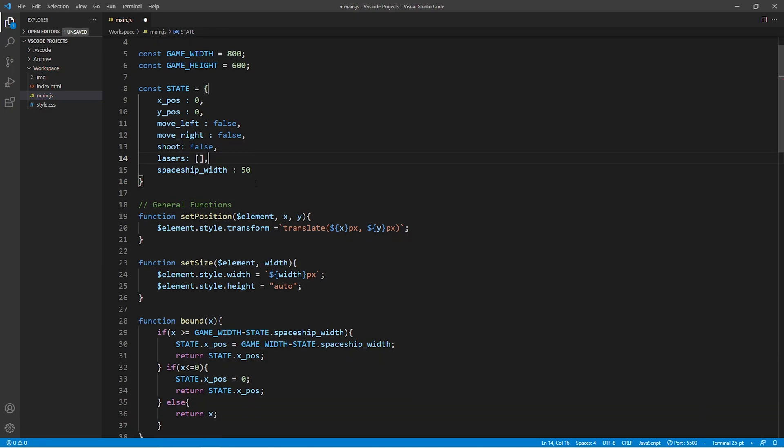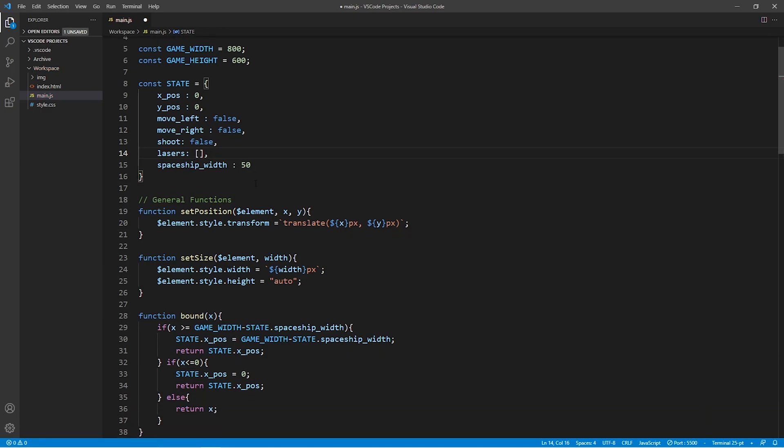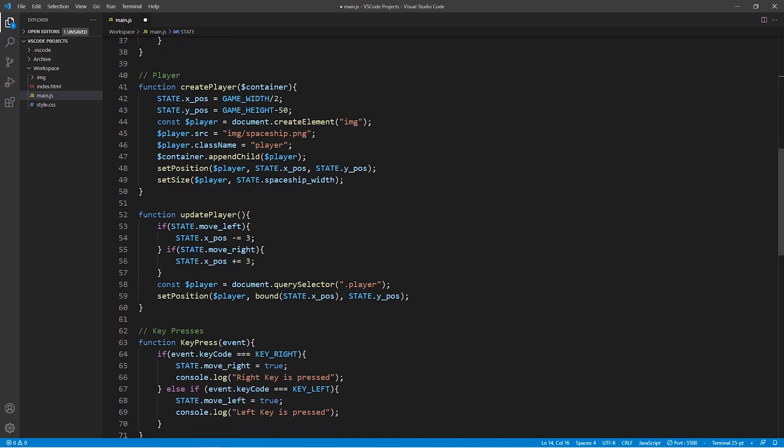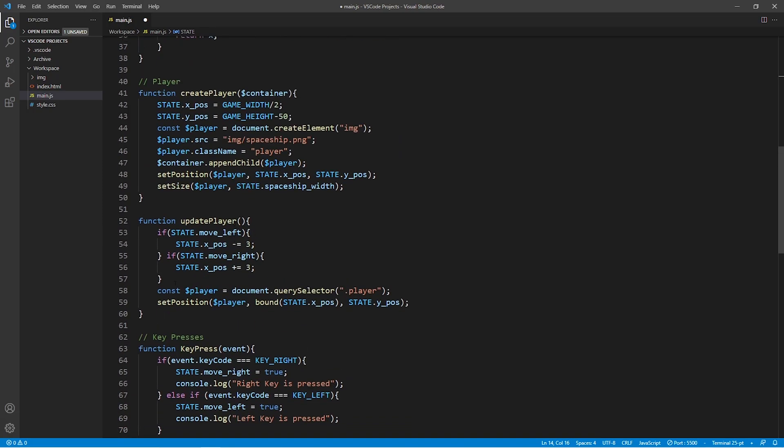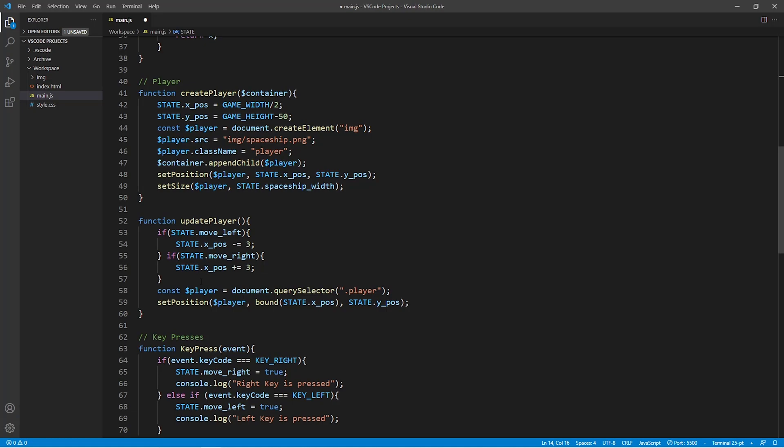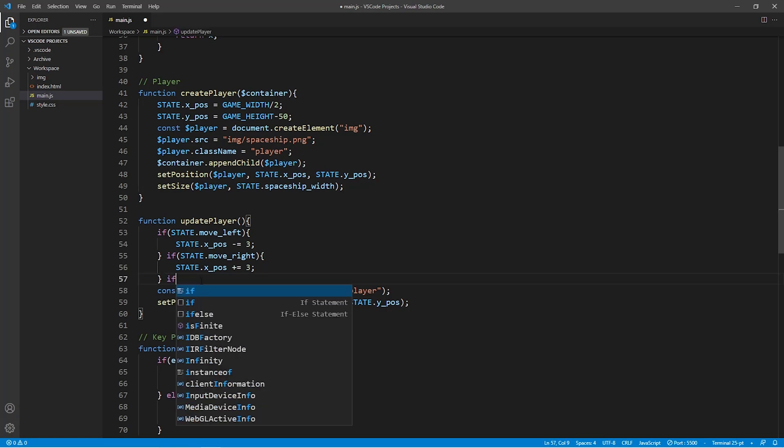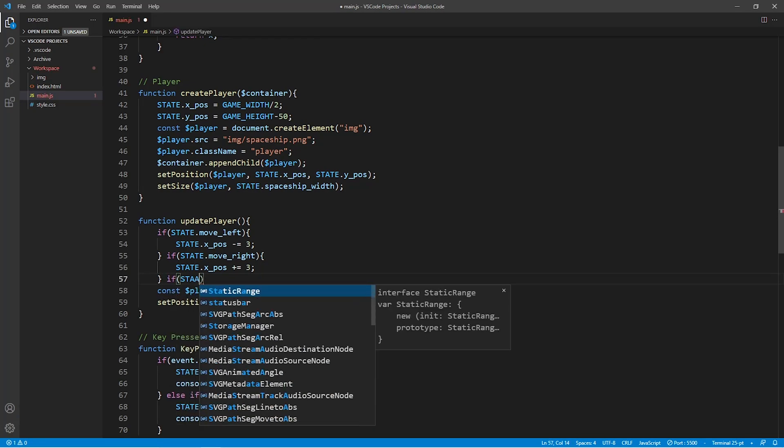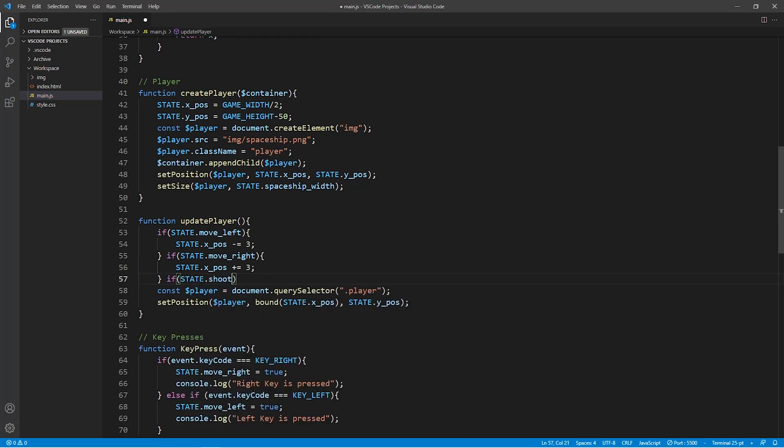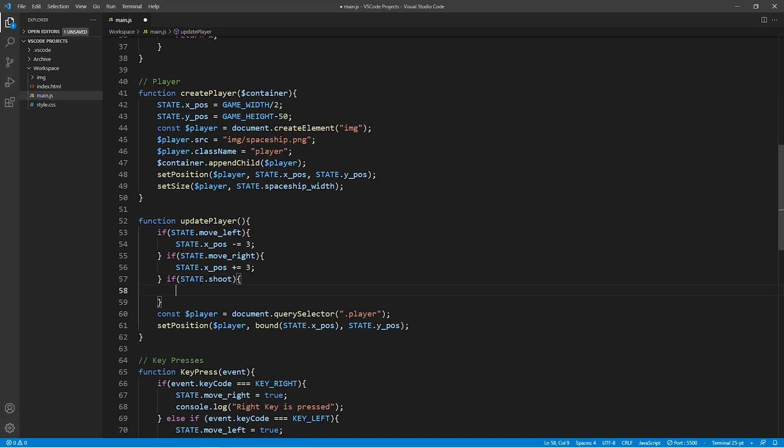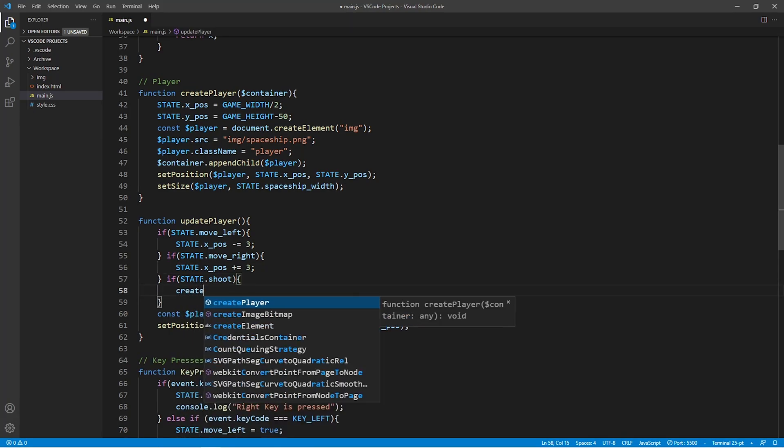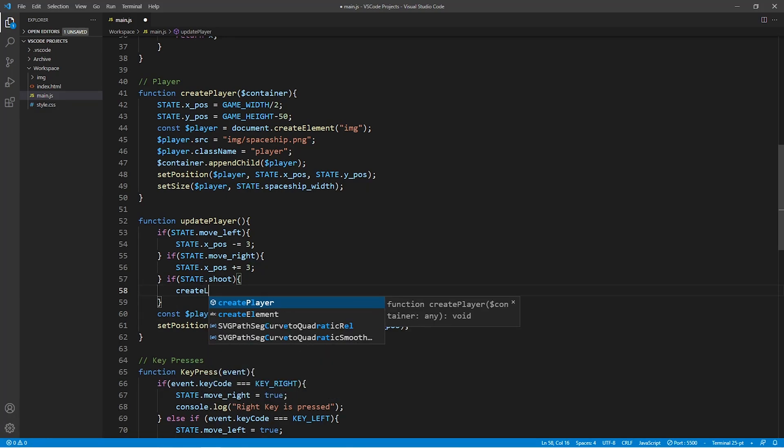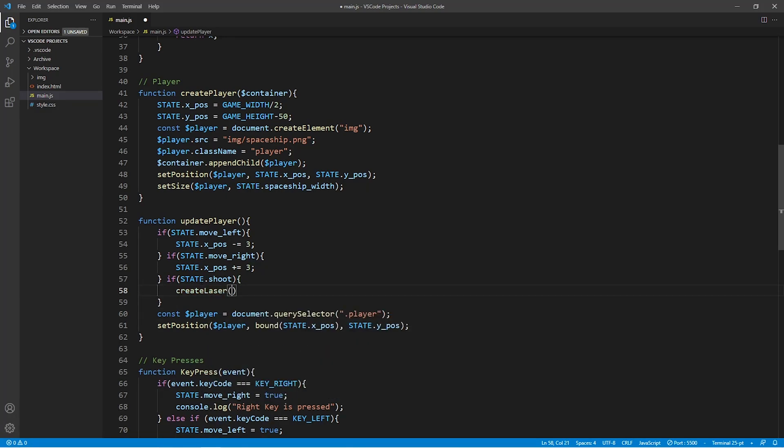Now further below in the update player function we're going to create a new case. More specifically we're going to say that if the state of shoot is equal to true then we want our spaceship to create a laser. So to create a bullet which flies across the screen.